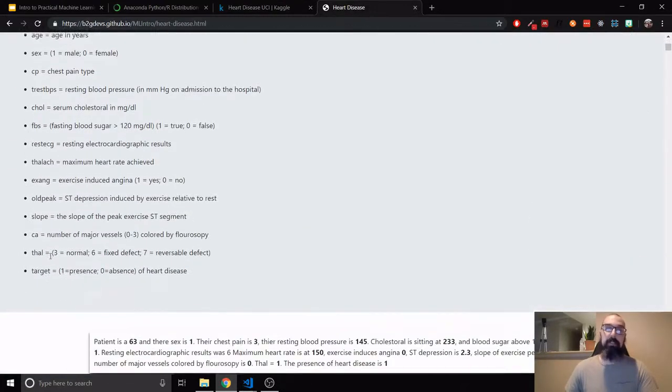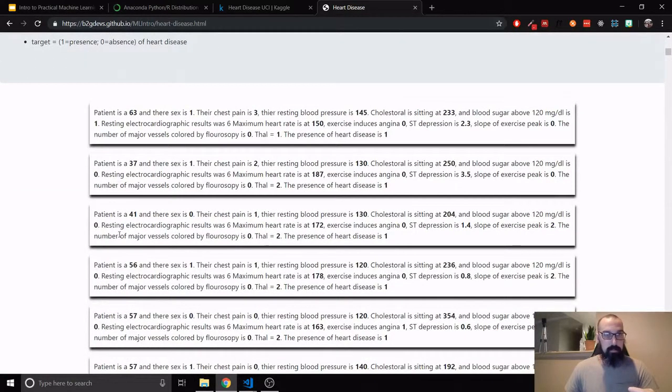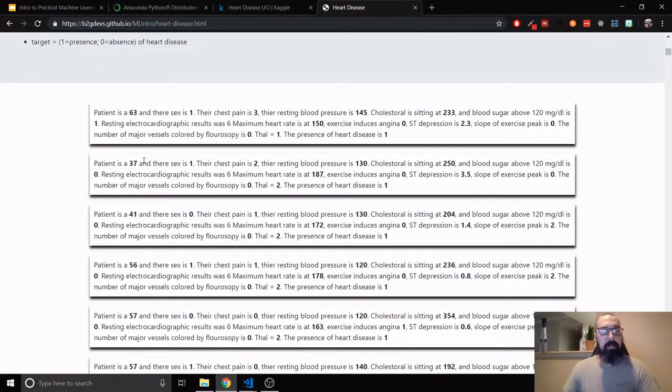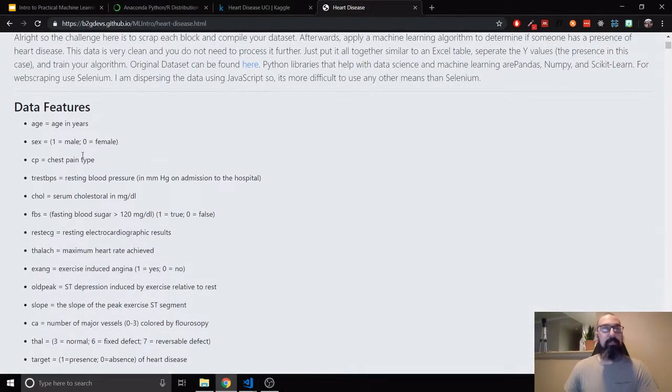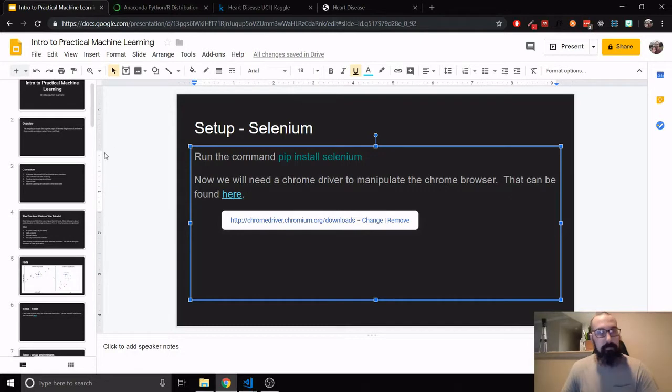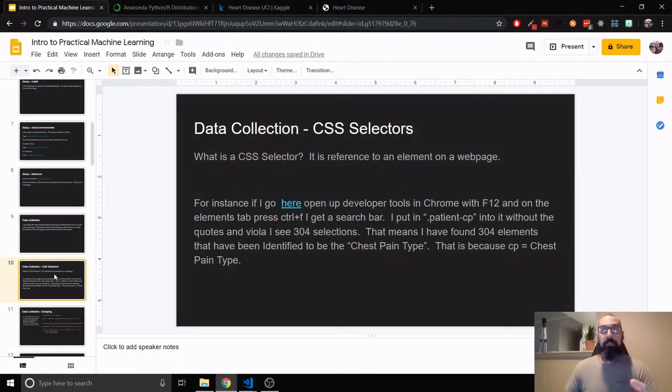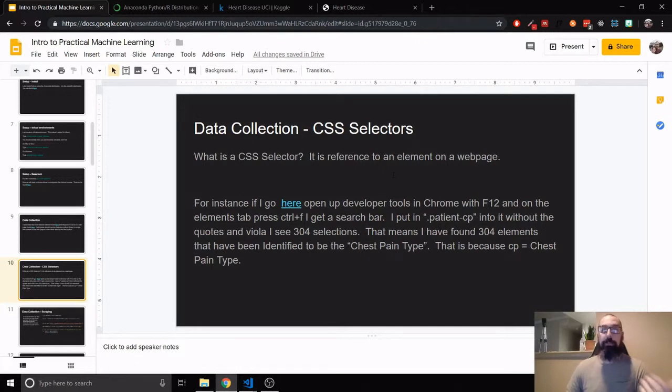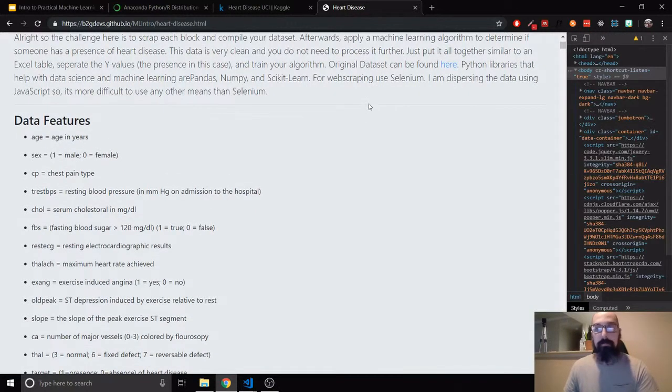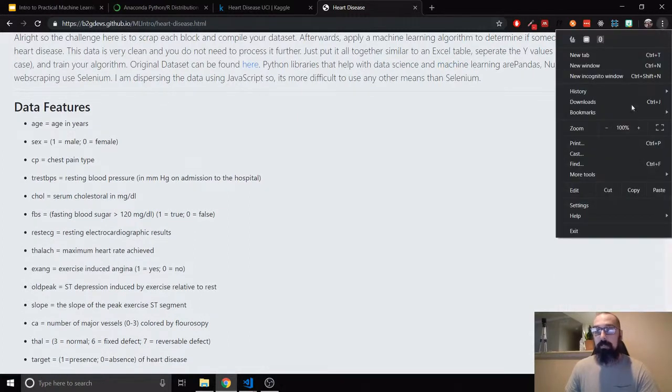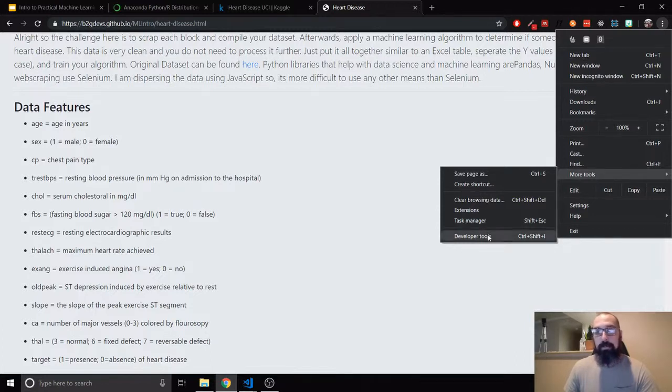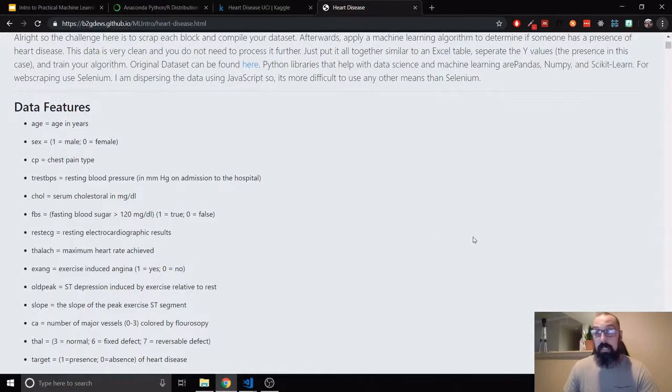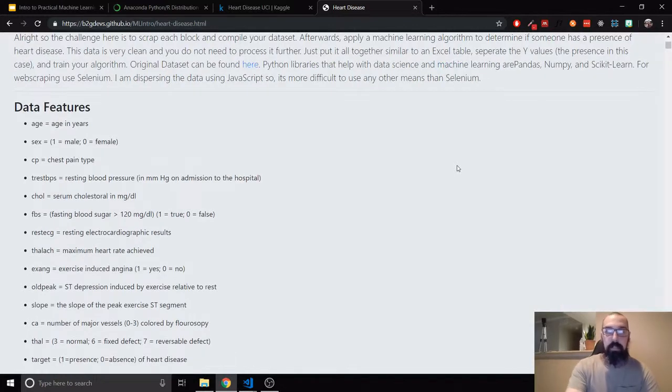So this is actually on my GitHub, b2gdevs.github.io/mlintro. This is where you want to go. And then we're going to get this heart disease. I've just taken this data set and I dispersed it through this website. So I've taken this data set right here, the age, sex, chest pain type, and dispersed it here.